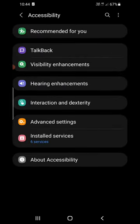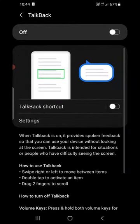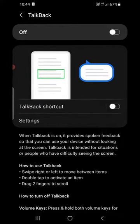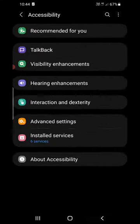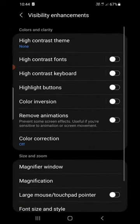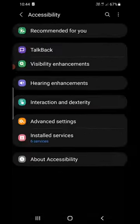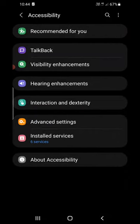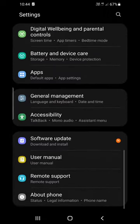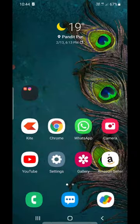problem, then you need to go back and turn them off one by one. For example, if TalkBack is turned on, simply turn it off. If Visibility Enhancement or anything else is turned on, you need to turn it off. This will solve your problem. So this is how